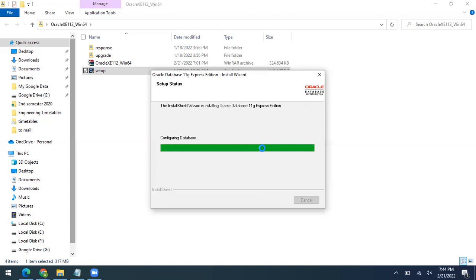This setup may take several minutes to install, so don't close or cancel it — just wait and have patience. It may take 10 to 15 minutes depending on the speed of your machine. If you already have applications running in the background, I recommend closing them before installing. It will install more quickly that way, as background programs slow it down.